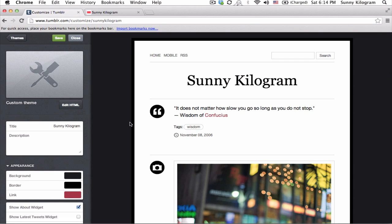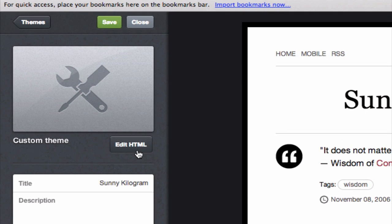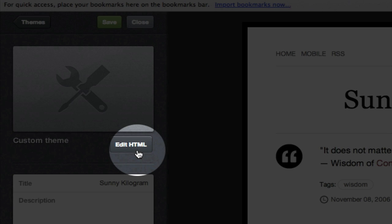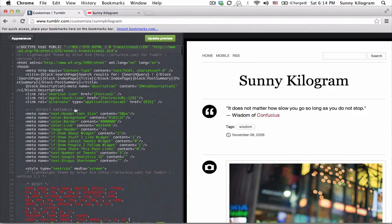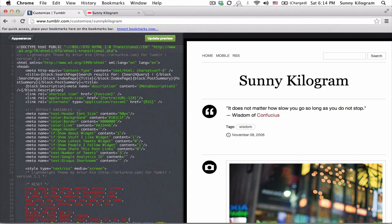Once you're on this next page, on the left hand side, notice this edit HTML button. We're gonna click on it and don't worry about all this crazy stuff, the code, the crazy colors.